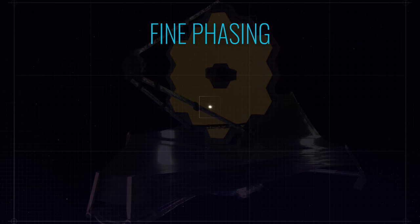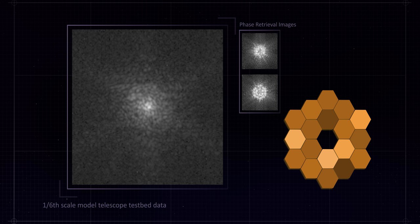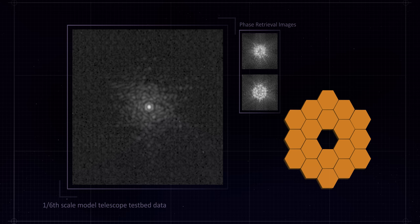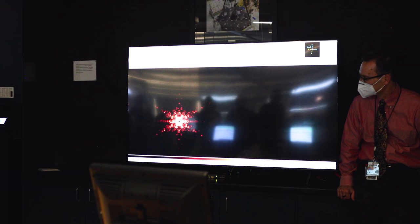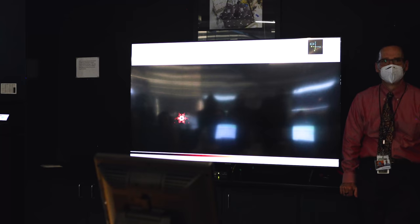Instead, we have some lenses that are in one of the science instruments that we use to automatically create a defocused image. And we look at these images and take them as a whole. Then we can tell the last little bit of alignment errors that are in the telescope that we need to fix. And that's what we accomplished today.